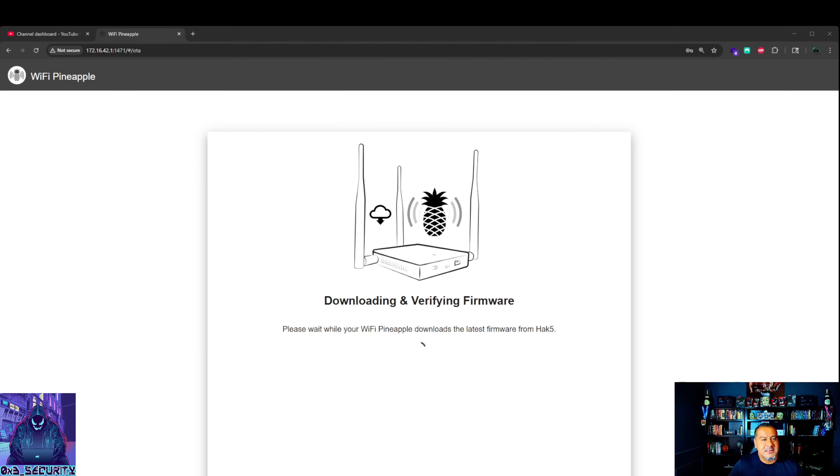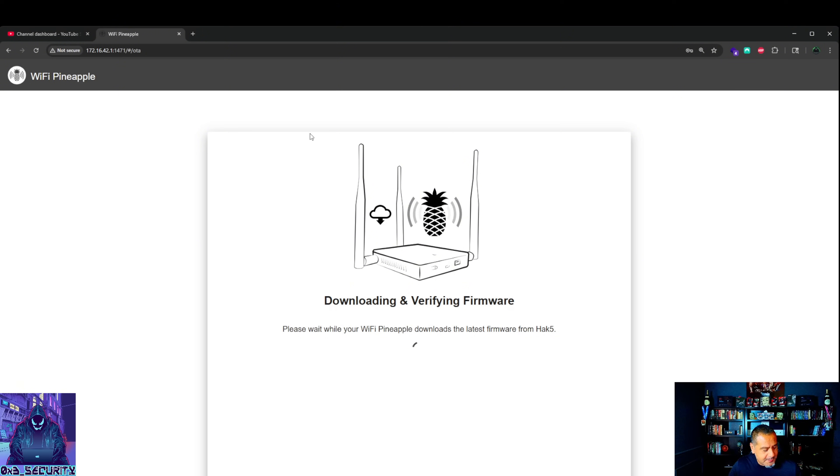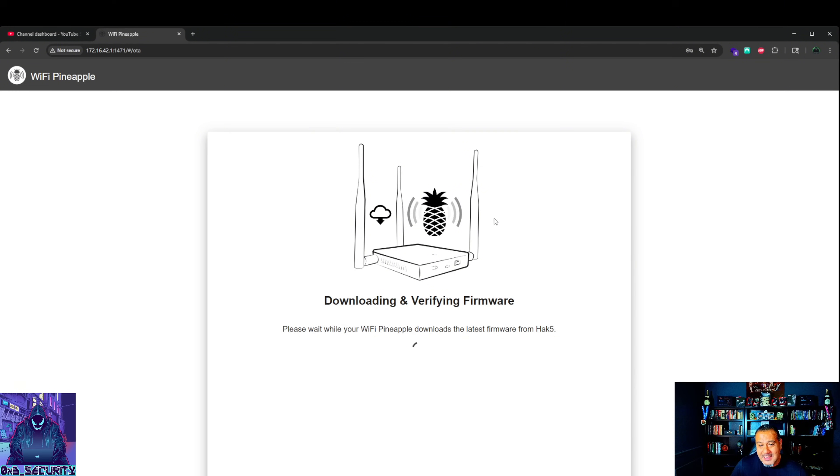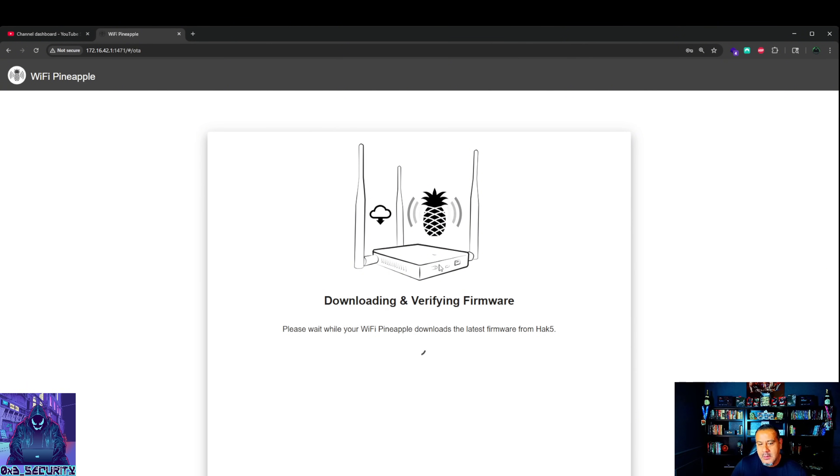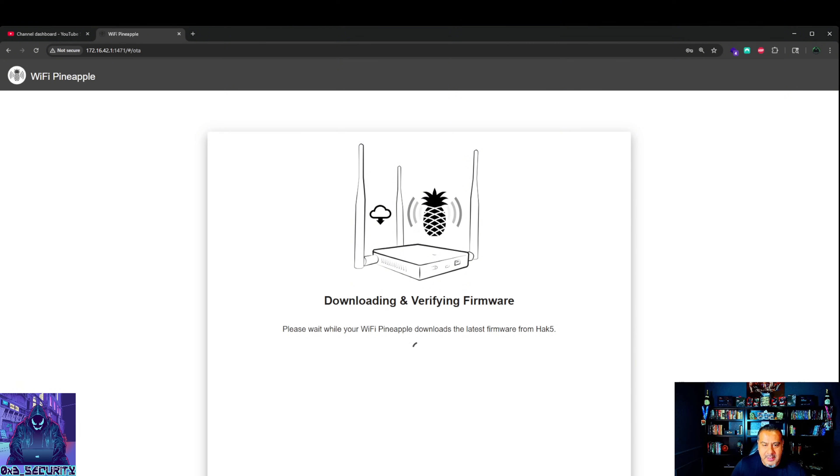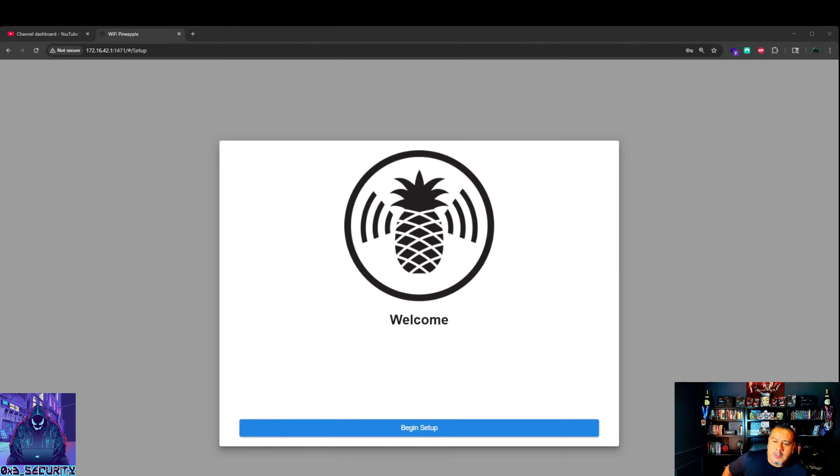You must download the latest firmware for your Wi-Fi pineapple. Please select your Wi-Fi network from the list to automatically download the firmware. Alternatively, you can upload a firmware file. Let me pause this and go to my network. It is connecting, download and verifying firmware. Last time it took about eight minutes total. We'll let this do its thing and come right back once completed.